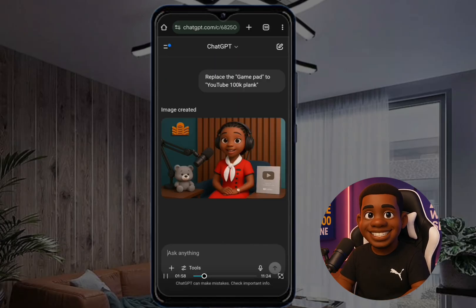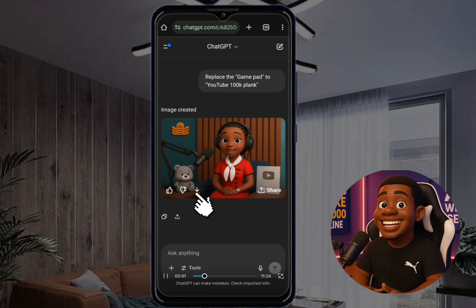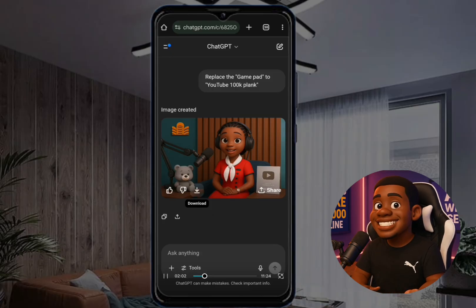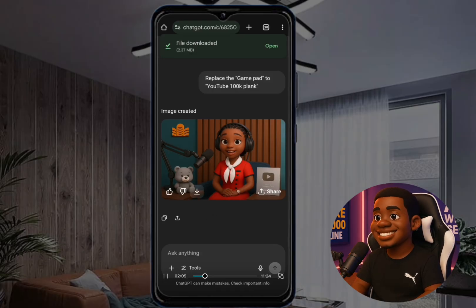All right, so we have the result. The next thing you want to do is click on it and download it. That's how to download the image from ChatGPT.